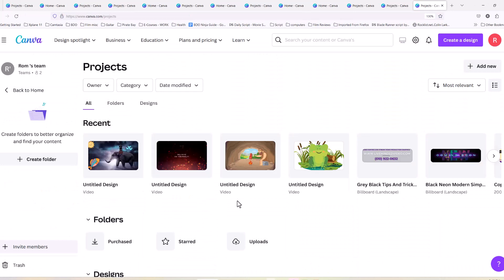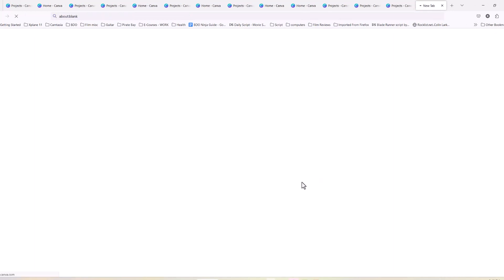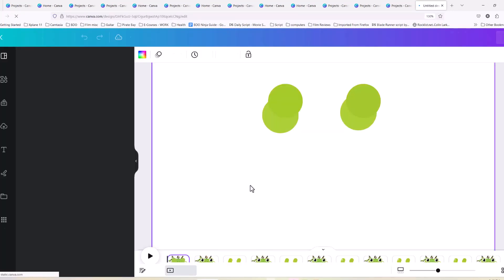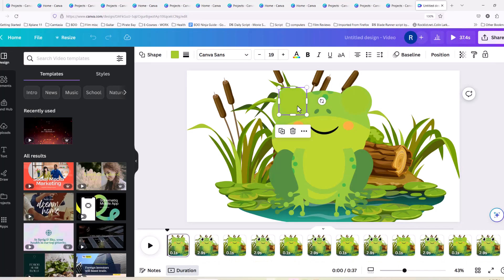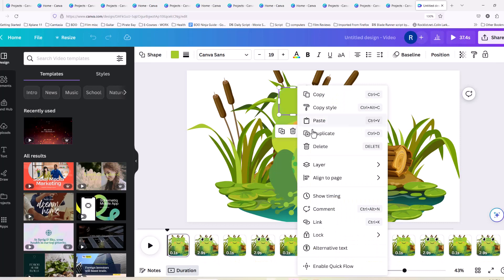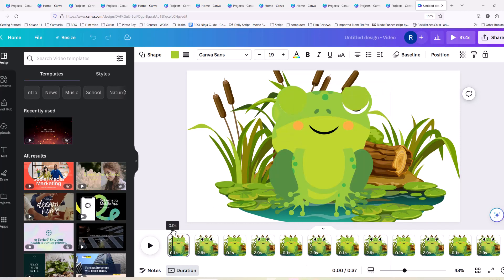Thanks for watching. In the last remaining minutes of the video I'll be showing you some other examples I have, including this frog as well as the caveman. I'll see you soon.